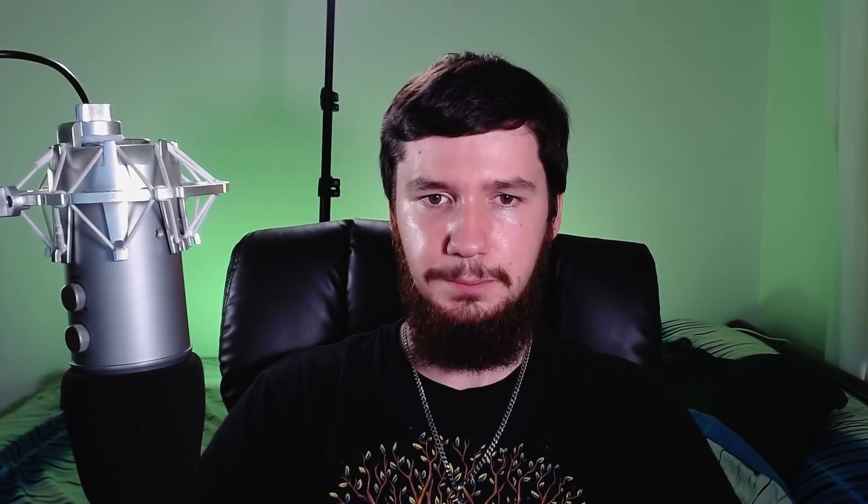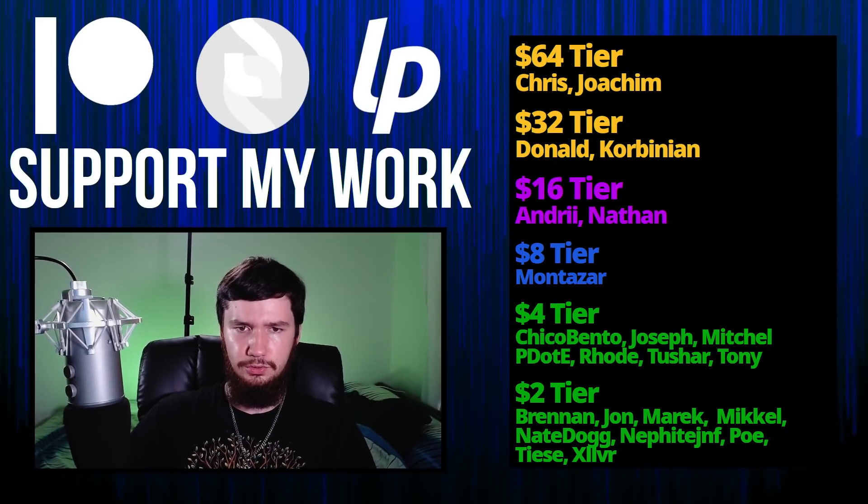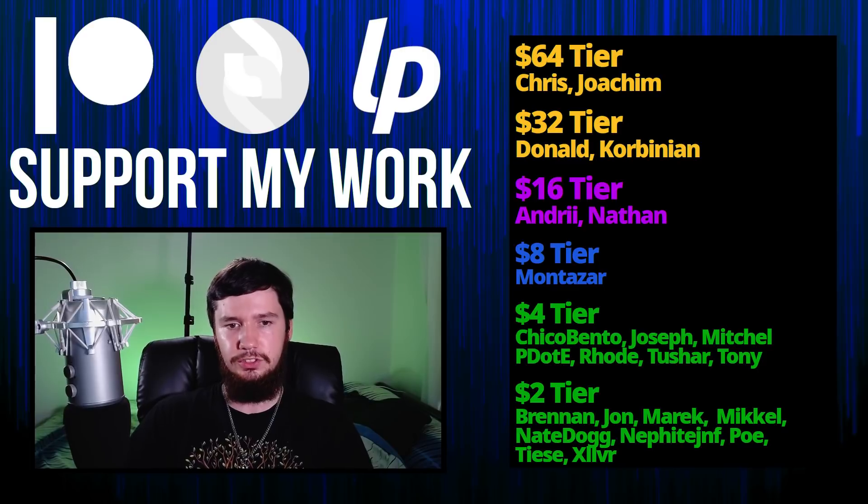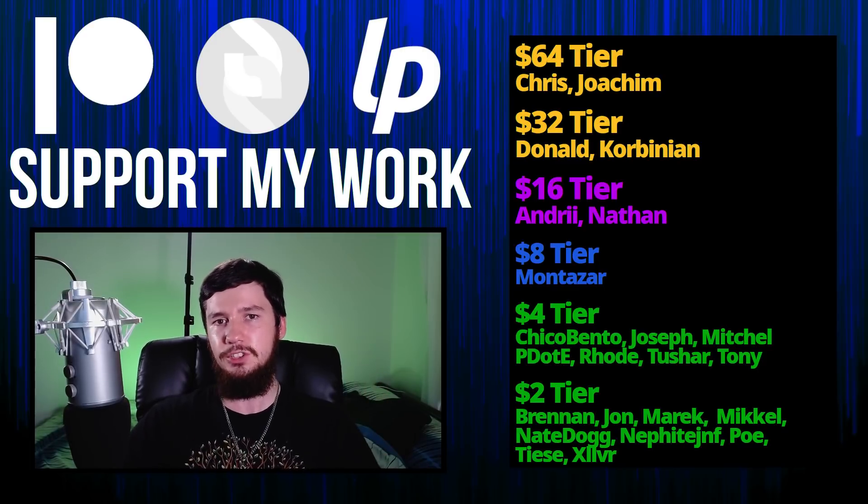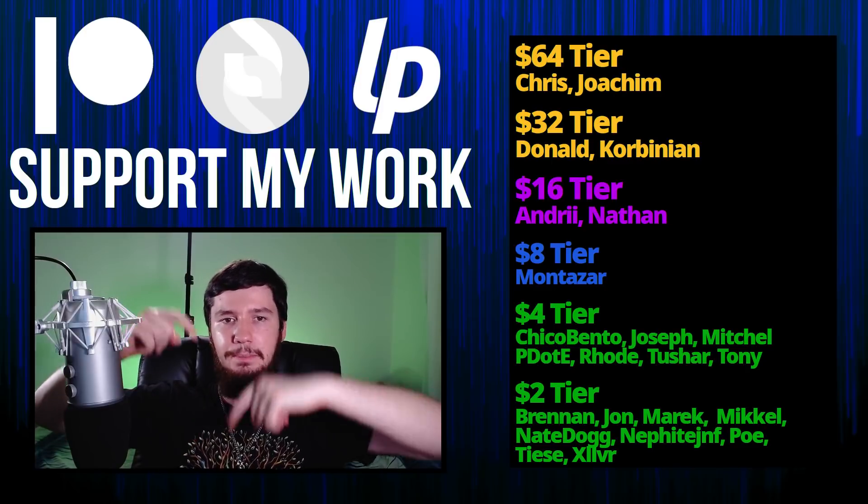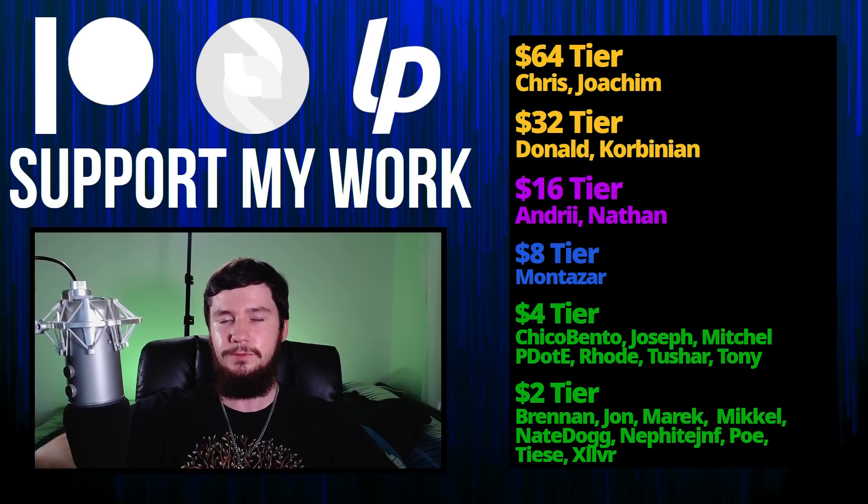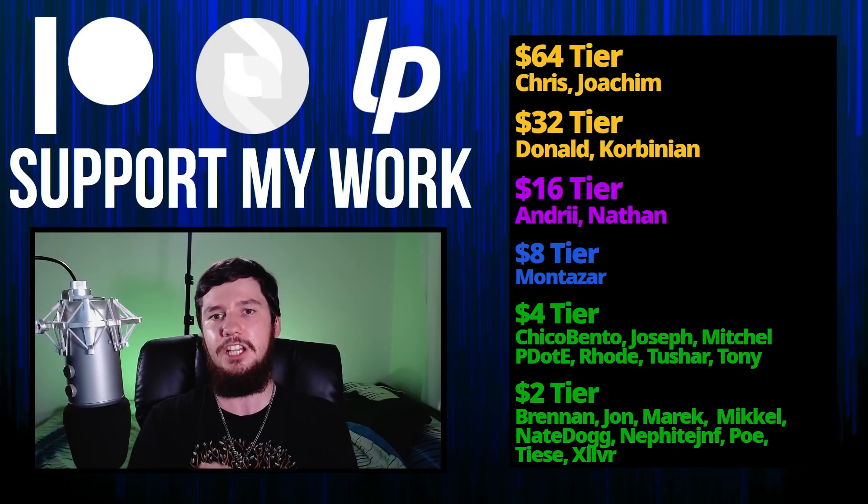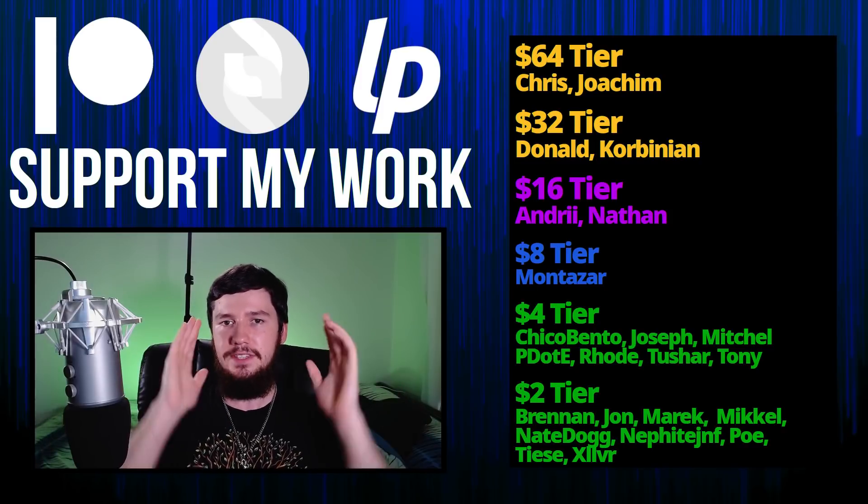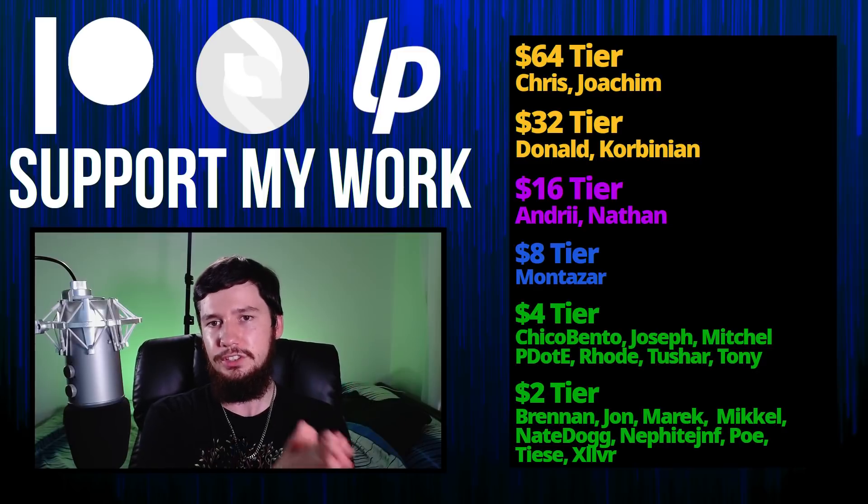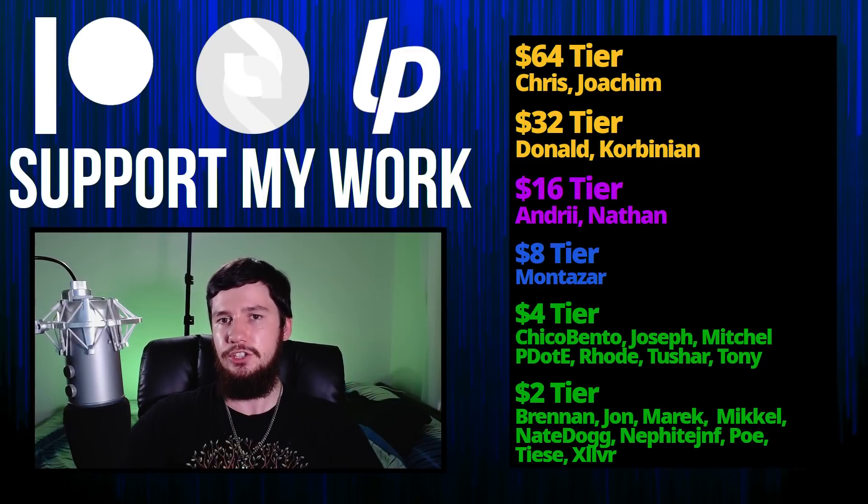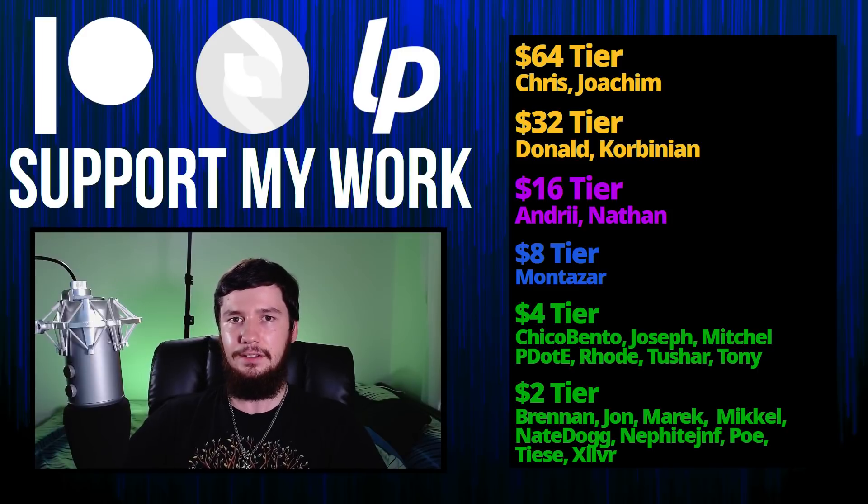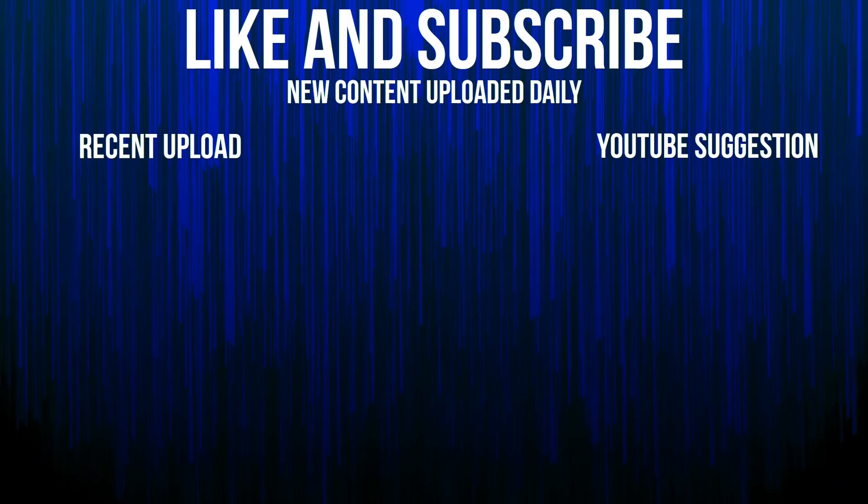So I think that's pretty much everything I wanted to say about this. But before I go I would like to thank my supporters. So a special thank you to Chris, Yoakim, Donald, Gobinion, Andre, Nathan Monsters, I, Chico, Bento, Joseph, Mitchell, Peter D, Road, Tony, Tushar, and all of my $2 patrons. If you want to go and support my work, I've got my links down below to my Patreon, SubscribeStar, Librepay, all of that sort of stuff. I've got my podcast which is Tech Over Tea, available basically anywhere. And then this channel is available on BitChute, Odyssey, and LBRY if you want to watch on a platform that isn't YouTube. So I think that's pretty much everything for me, and I'm out.